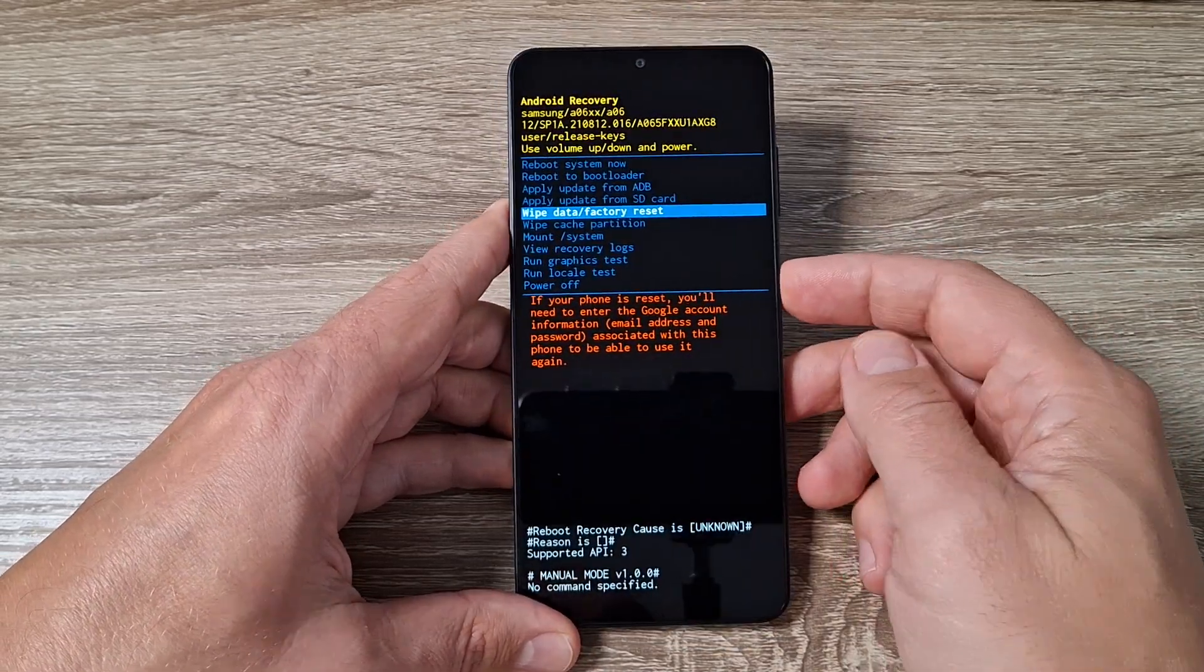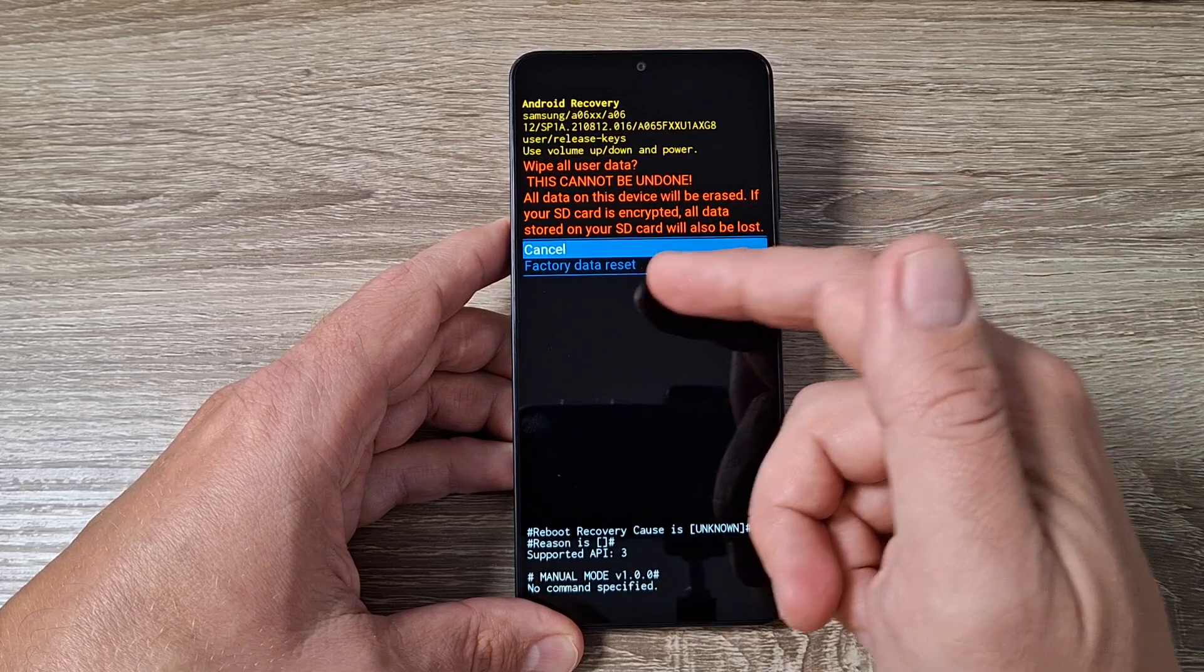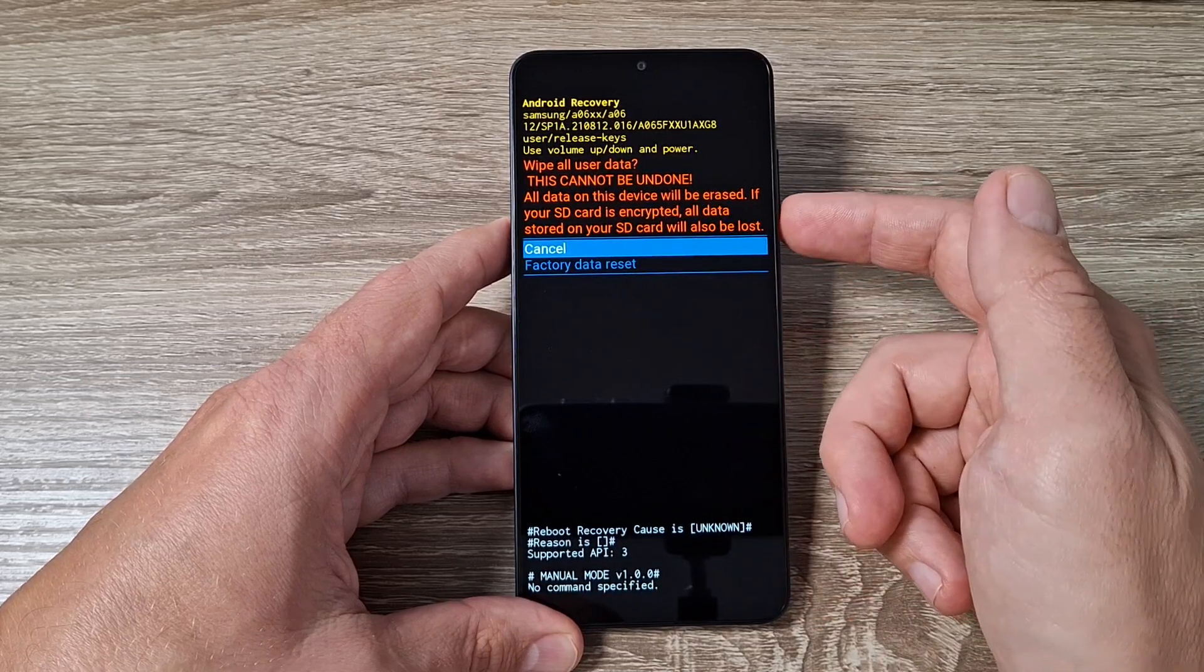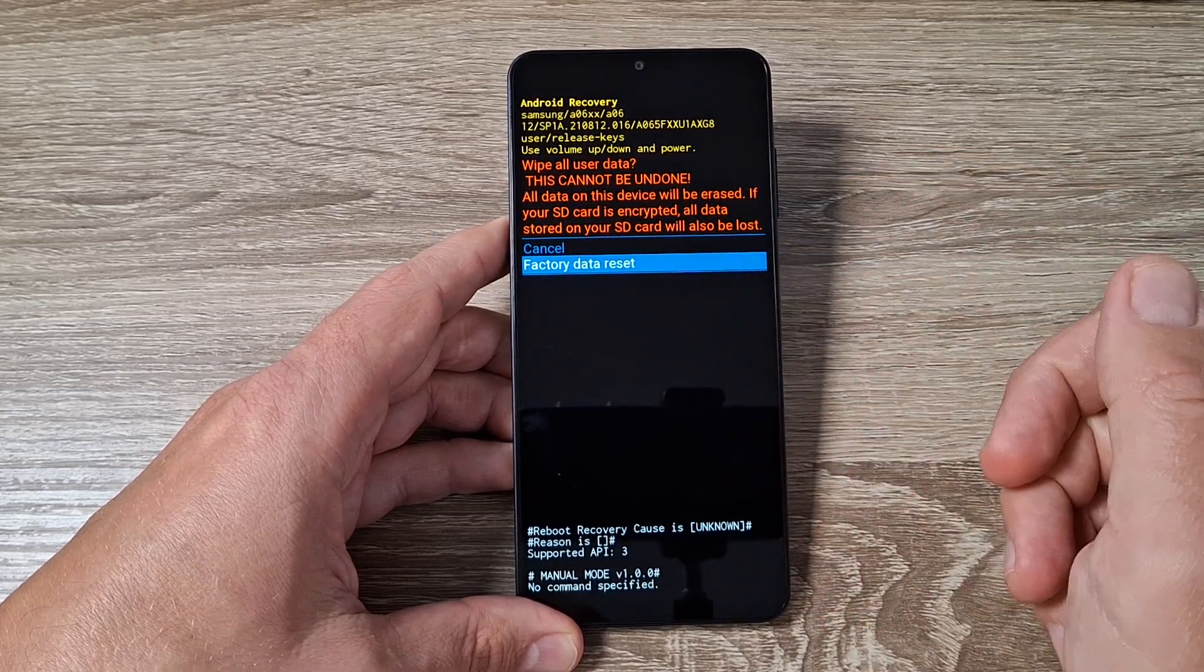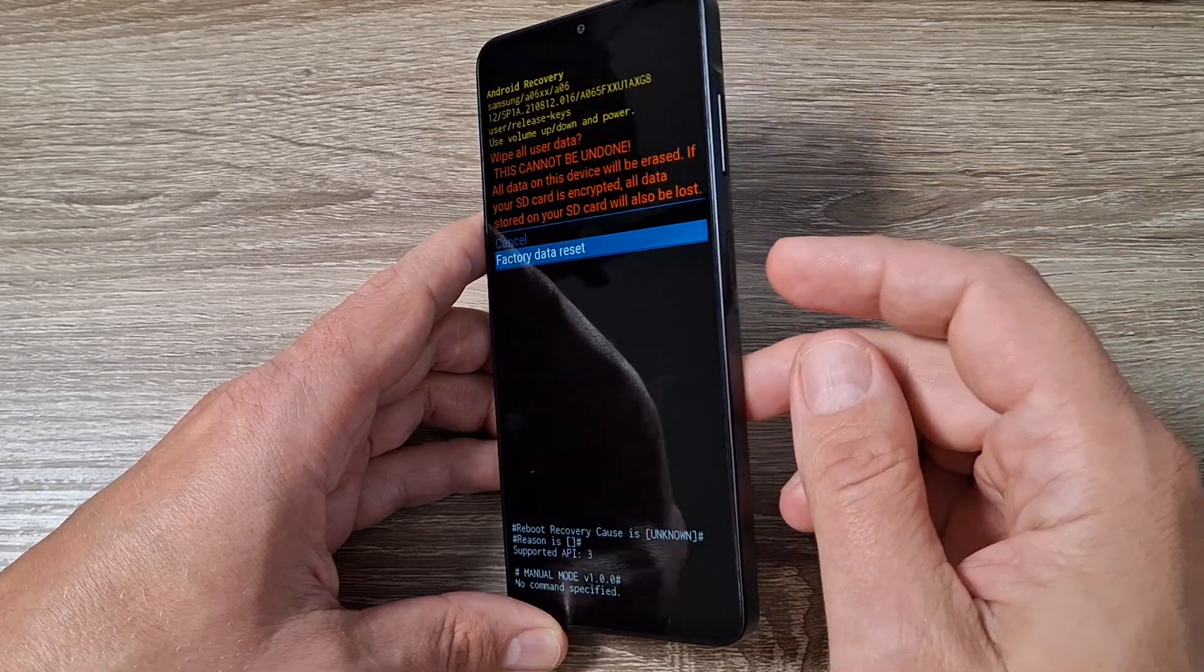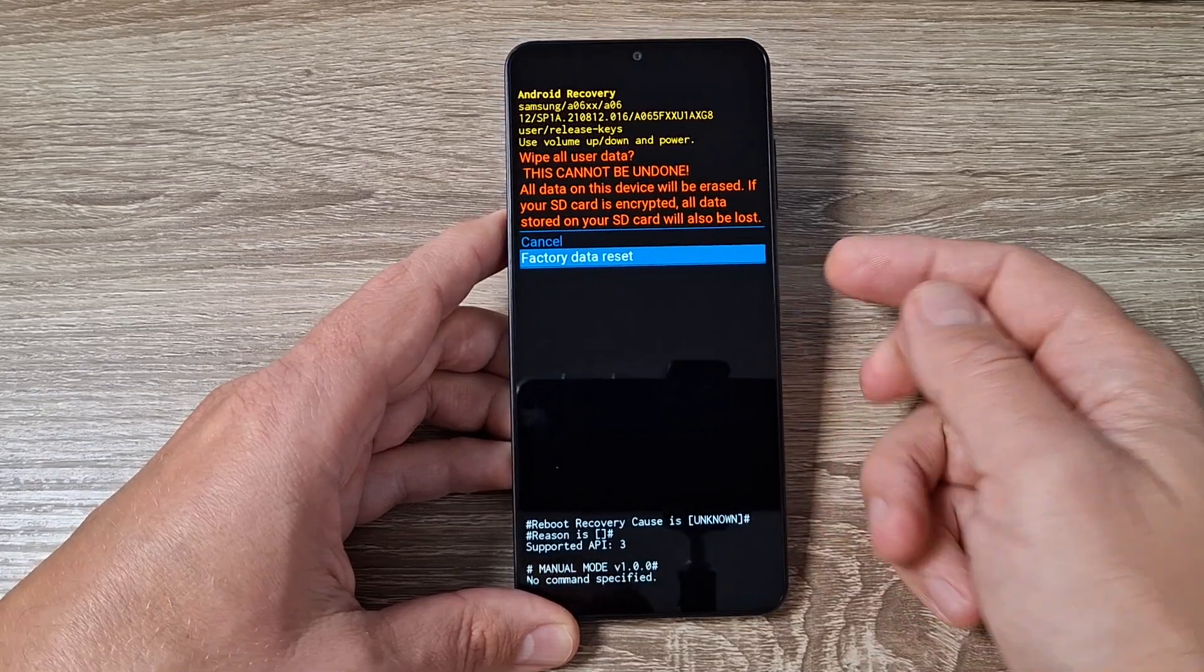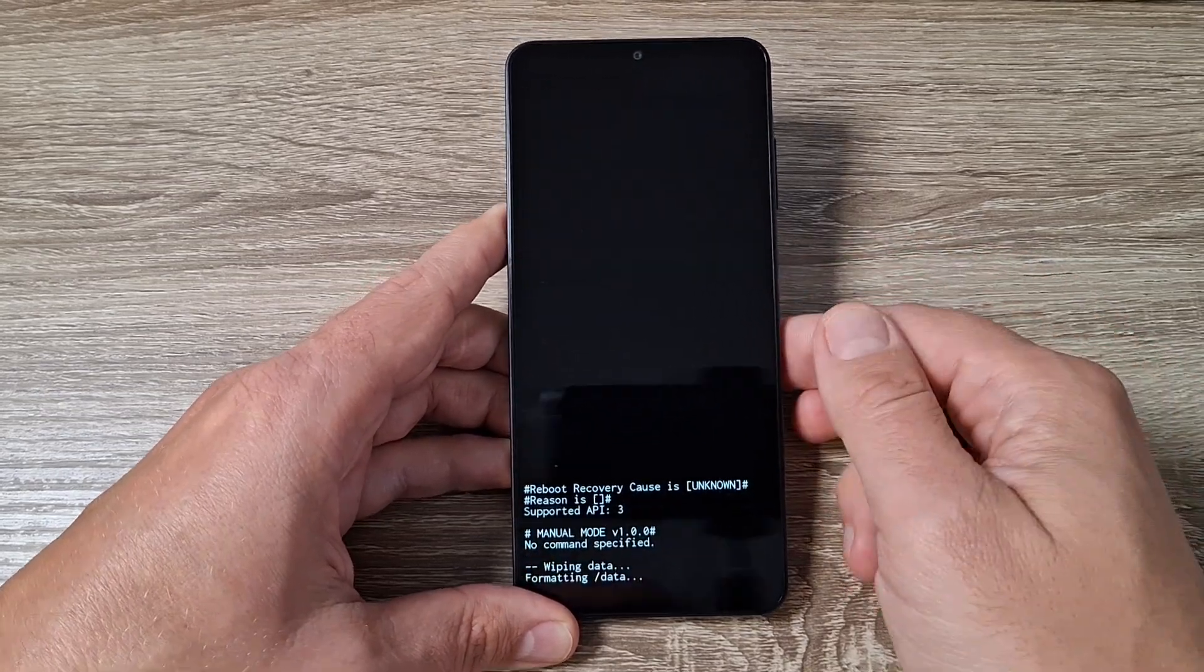And again to go to factory data reset and to confirm, again press the power button.